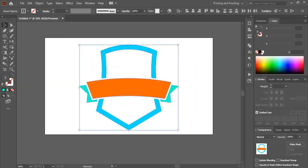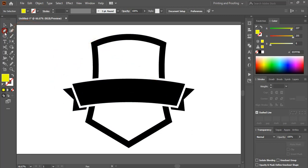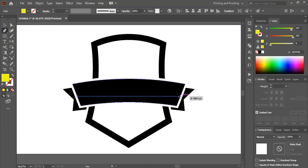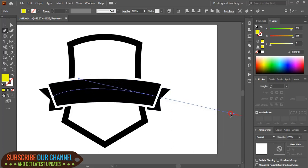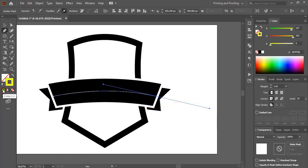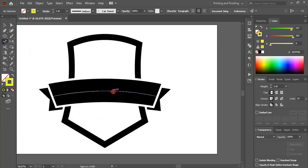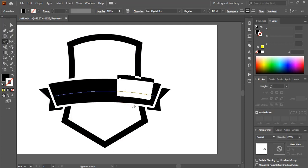Now we'll write the name of the organization or company. For that, draw a curve using the pen tool, making sure you are drawing from the middle. Remove the fill color and keep outlines only. From the Text menu find the Type on a Path tool, select it, click on the path, and write the company name.